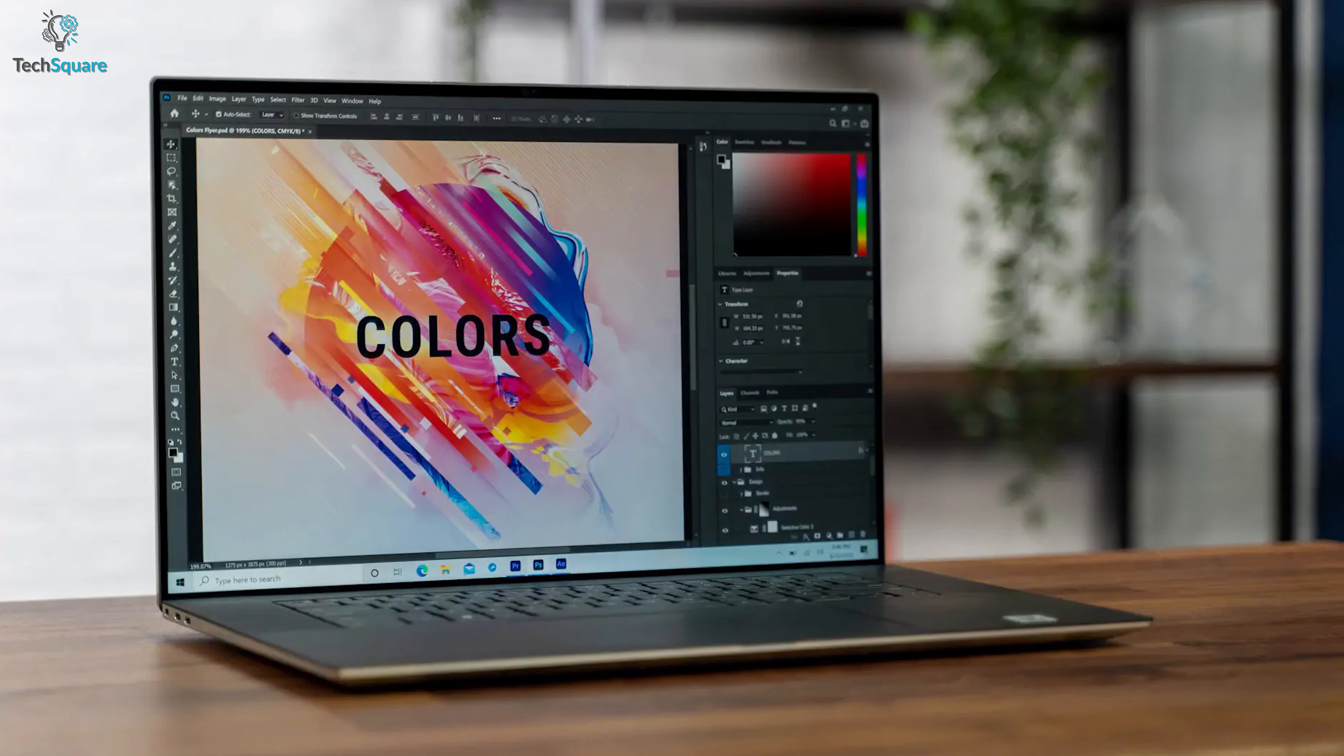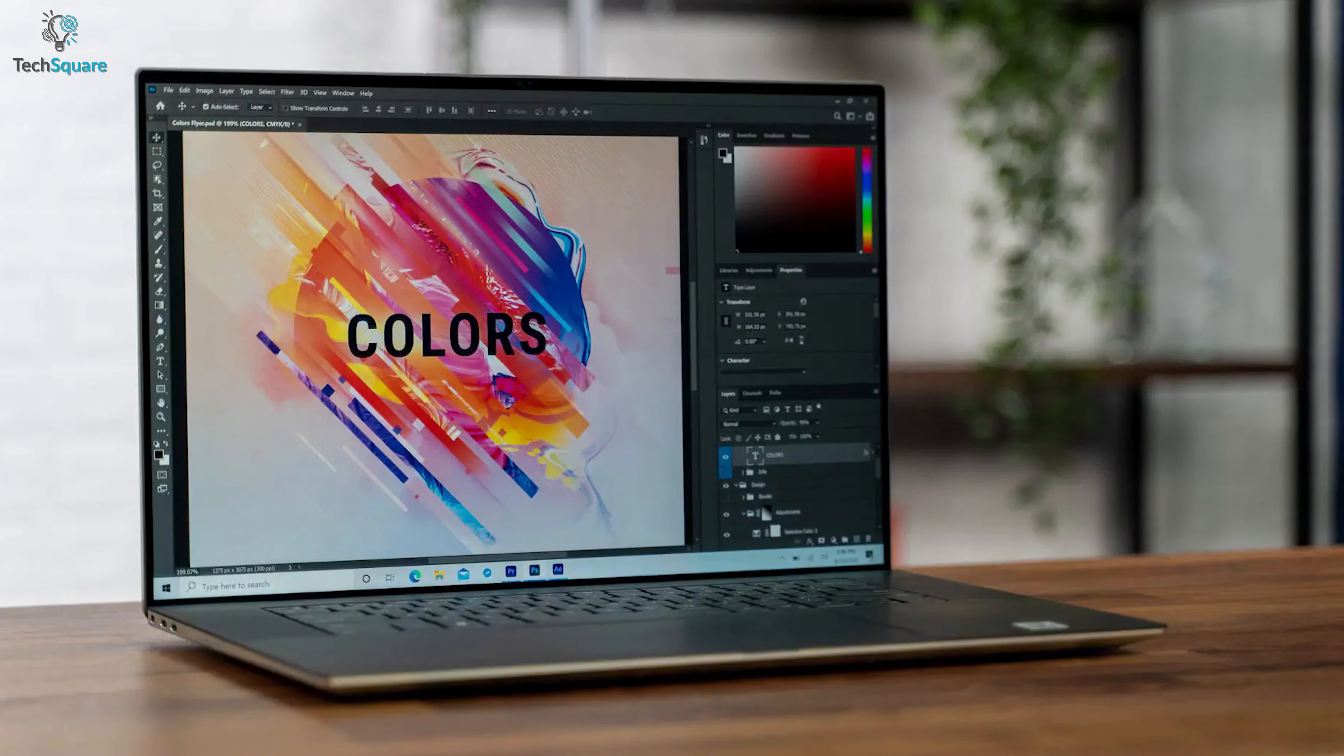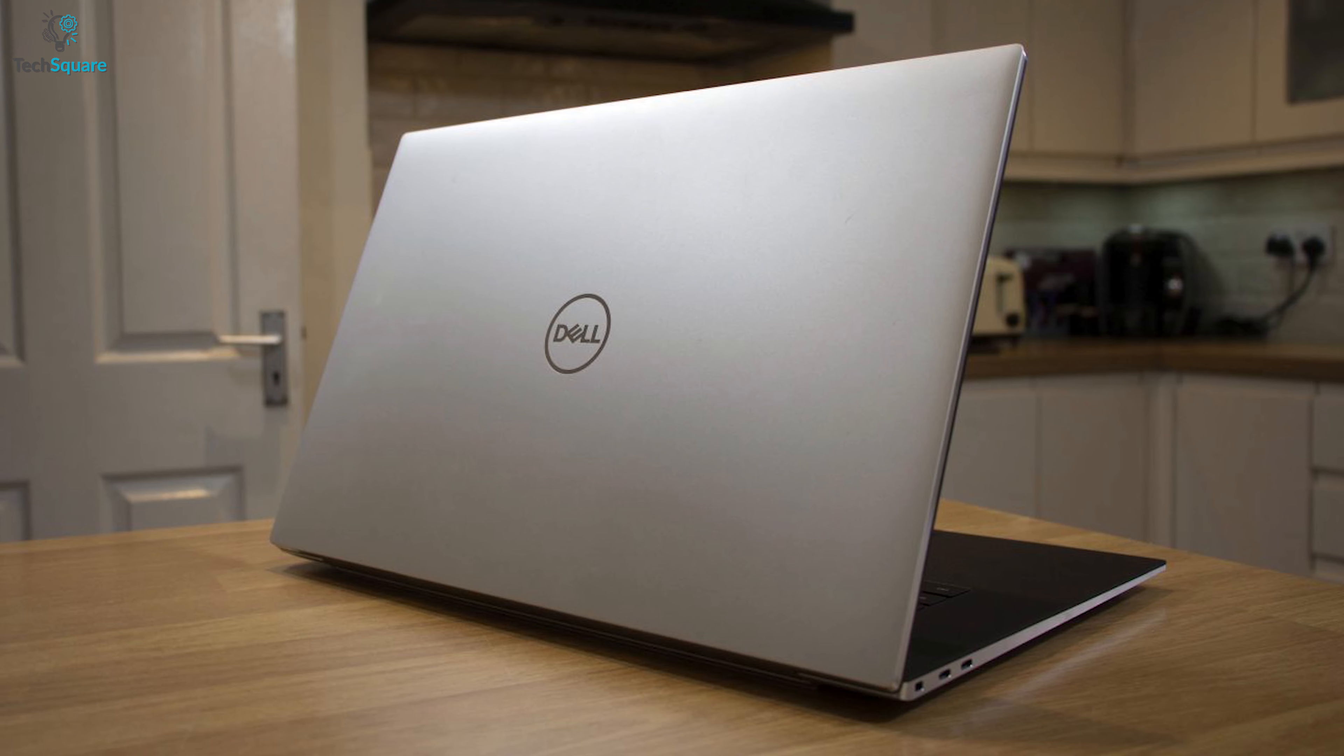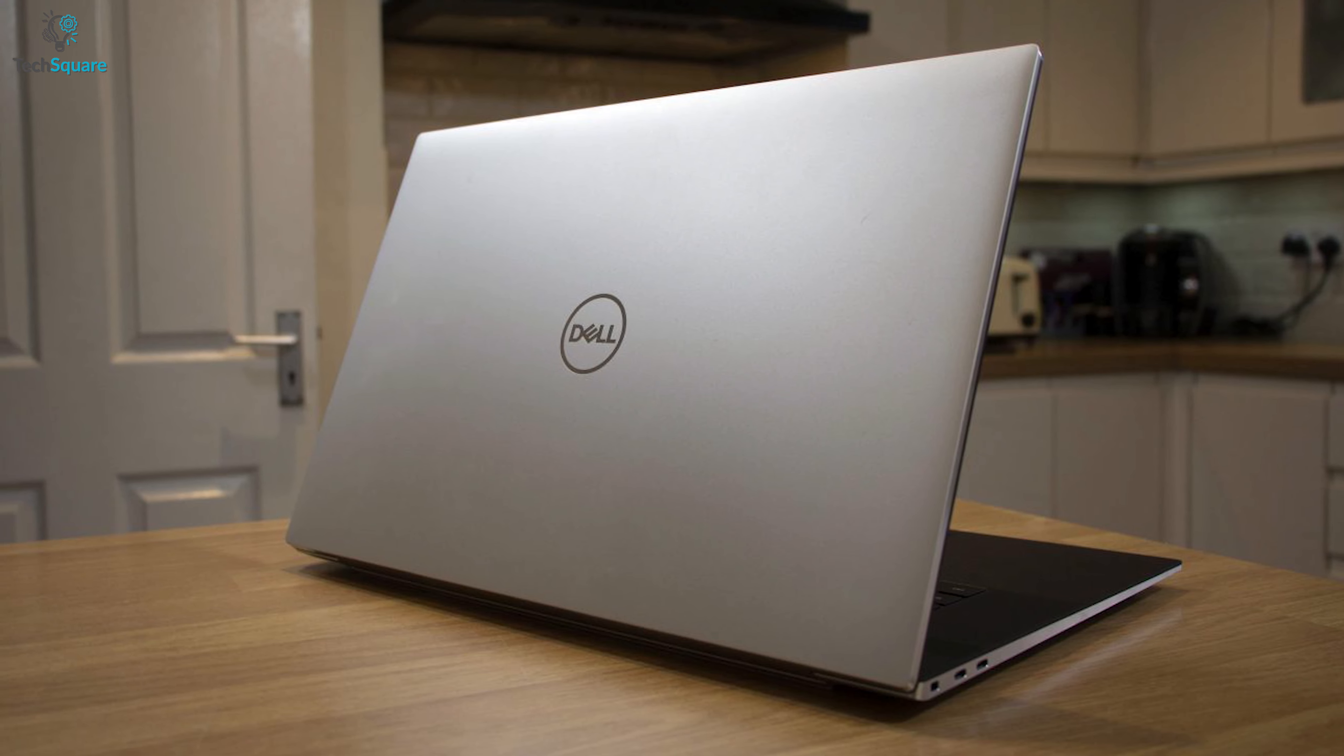If you are a content creator, getting this laptop for regular video editing and content creation would be a great choice.